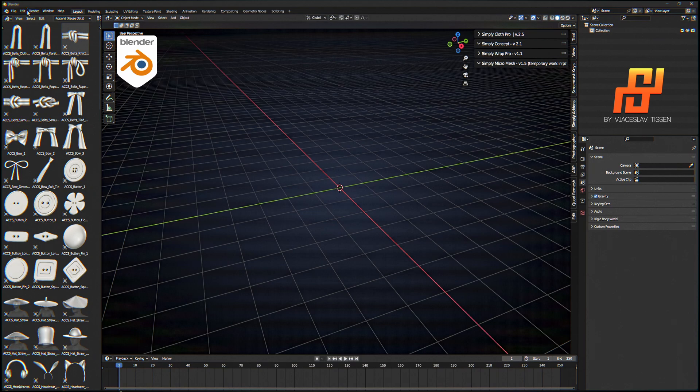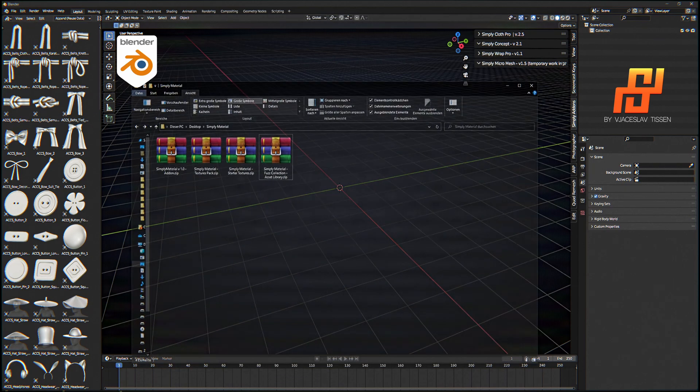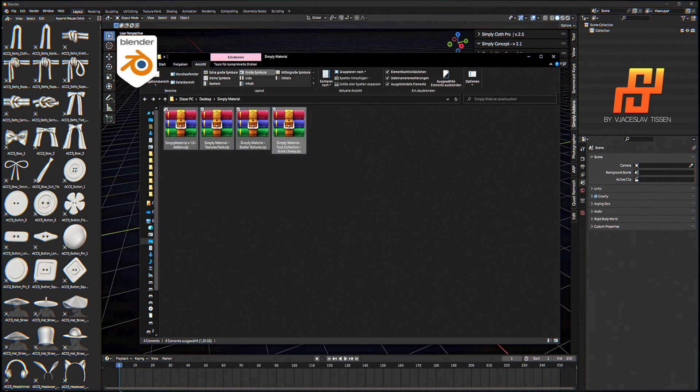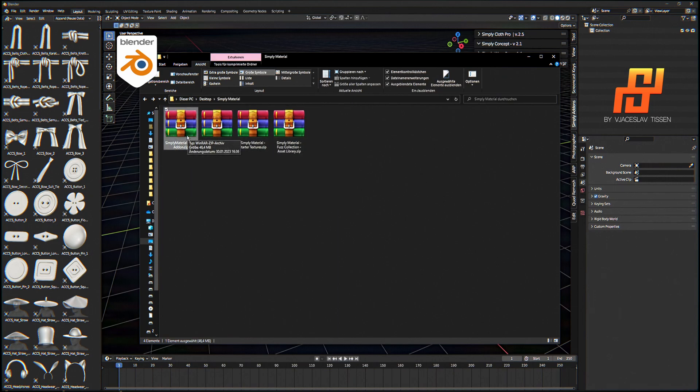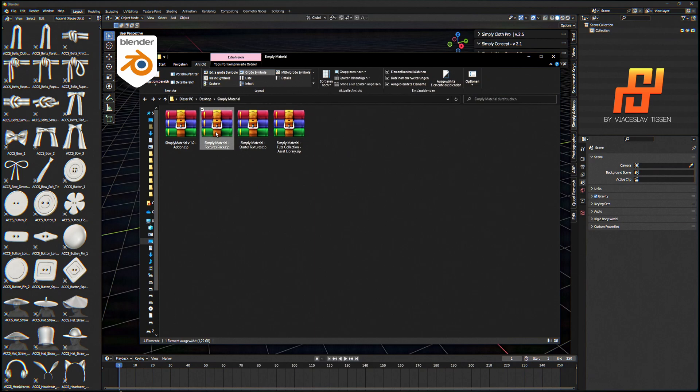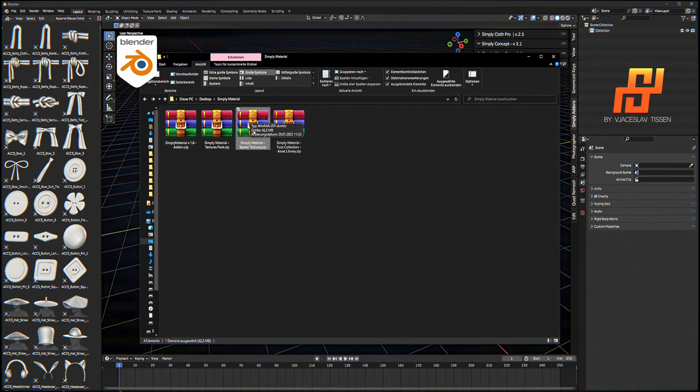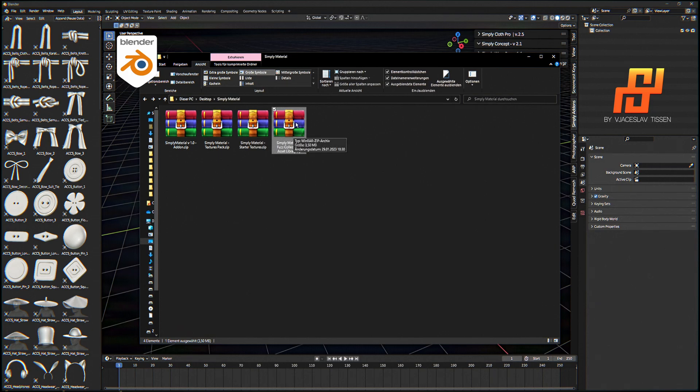First, you get some folders from your download content if you buy the add-on. You have the add-on itself - do not unzip this, let it like it is. Then we have the Simply Material Textures Pack with all textures created by me and the AI generated textures. It's 1.29 GB. The starter texture is included in the add-on every time, no matter which version you buy. And we have the fuzz collection for the asset library. This we will need to unzip, but I'll show you this later.